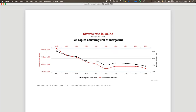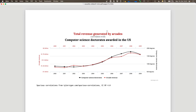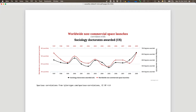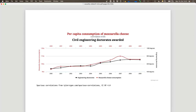The reason these spurious correlations look so strong is that this data was found by searching a huge dataset of time series for pairs that are maximally correlated without looking at content. With enough time series on the internet you always find such things. Other examples: total revenue generated by arcades correlated with computer science doctorates awarded in the US; worldwide non-commercial space launches correlated with sociology doctorates awarded.